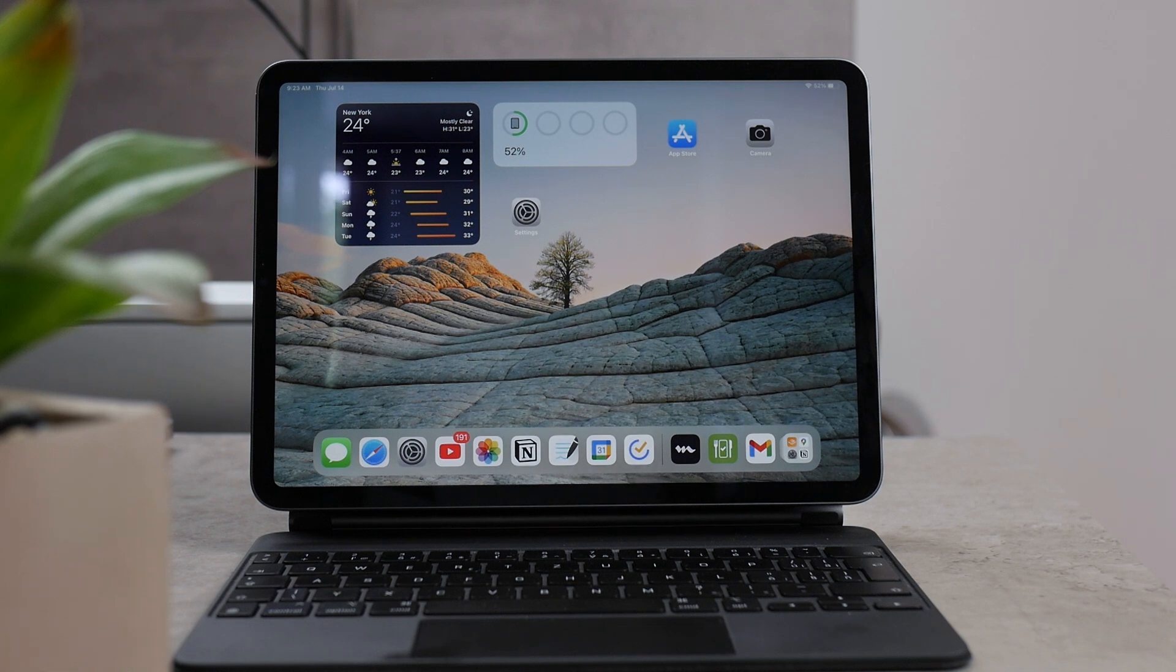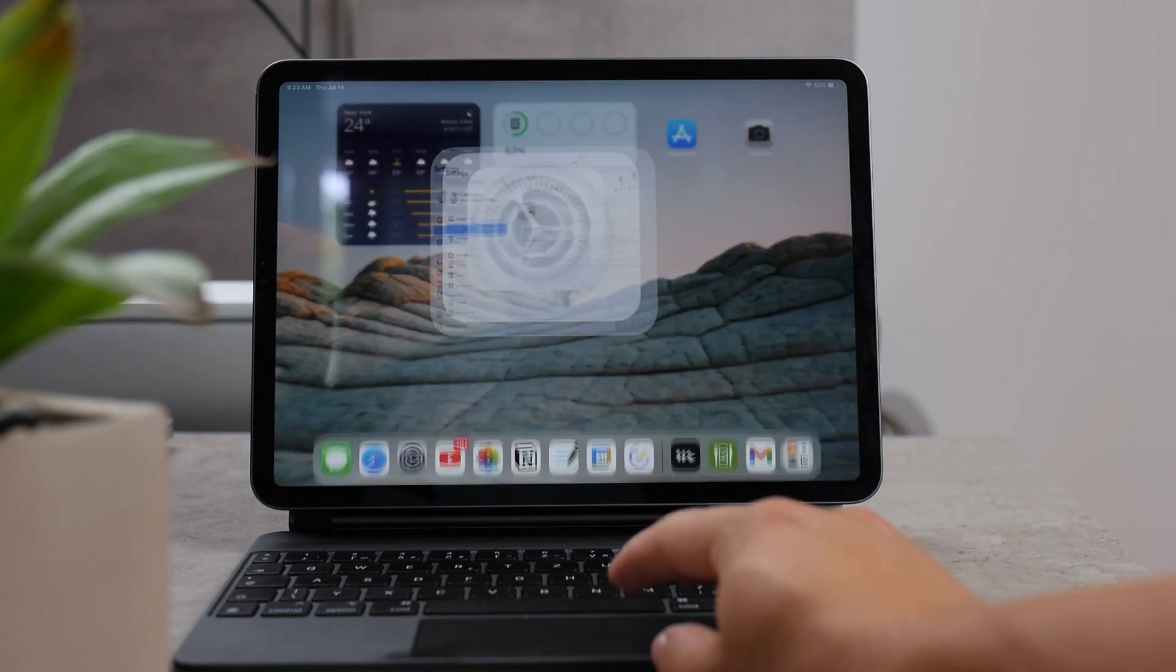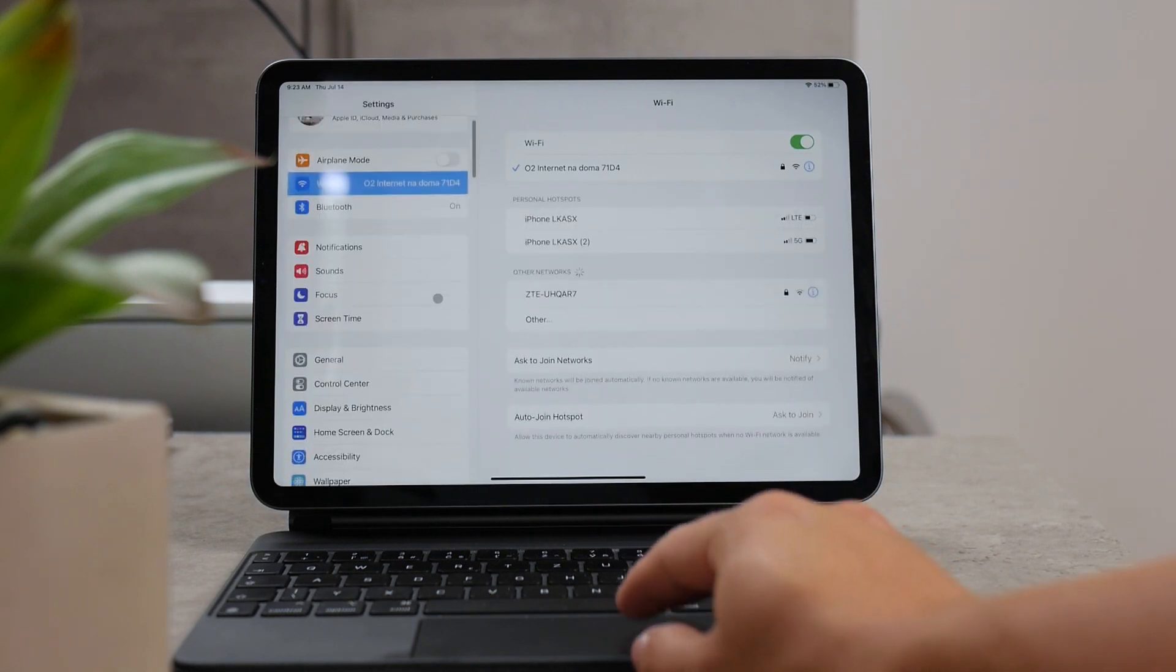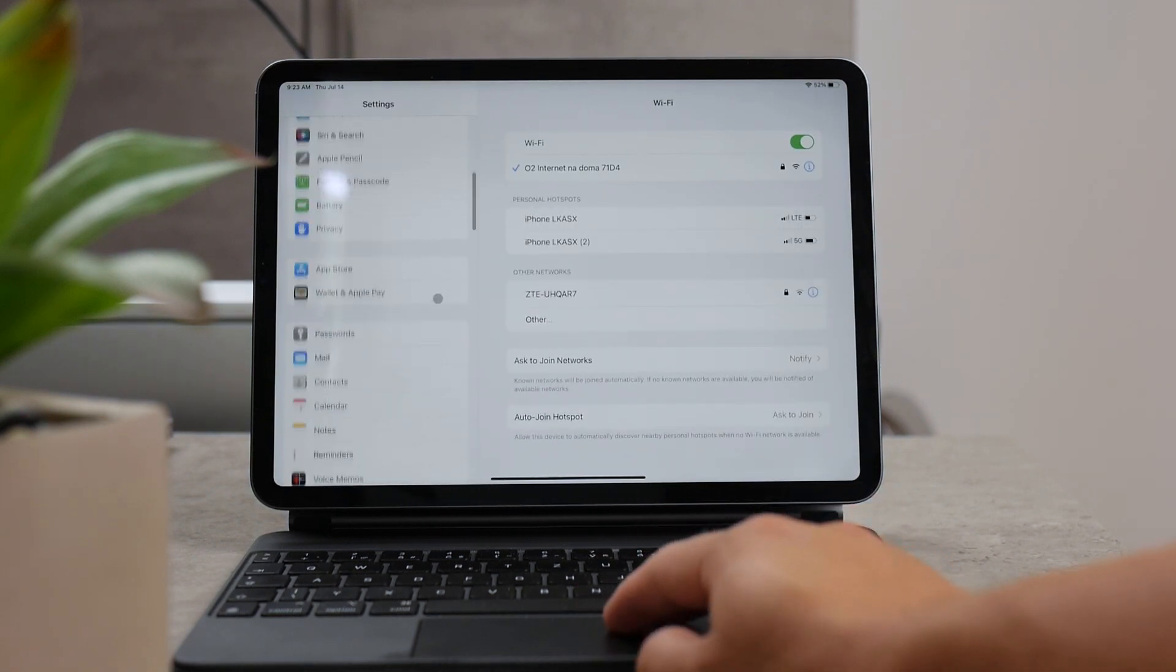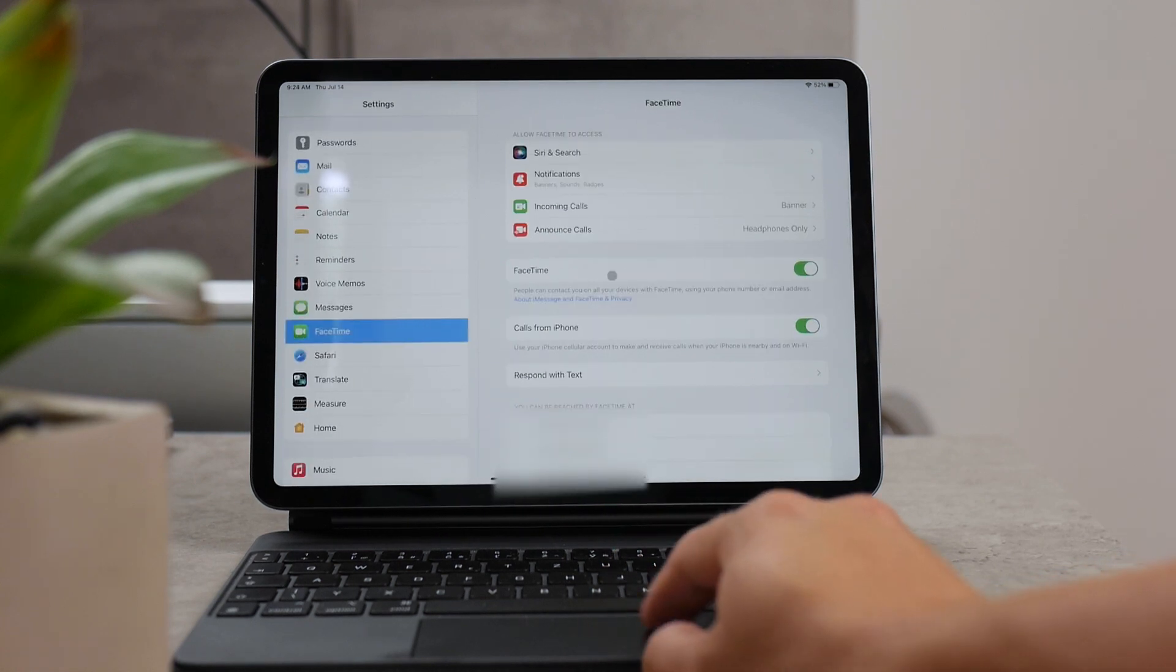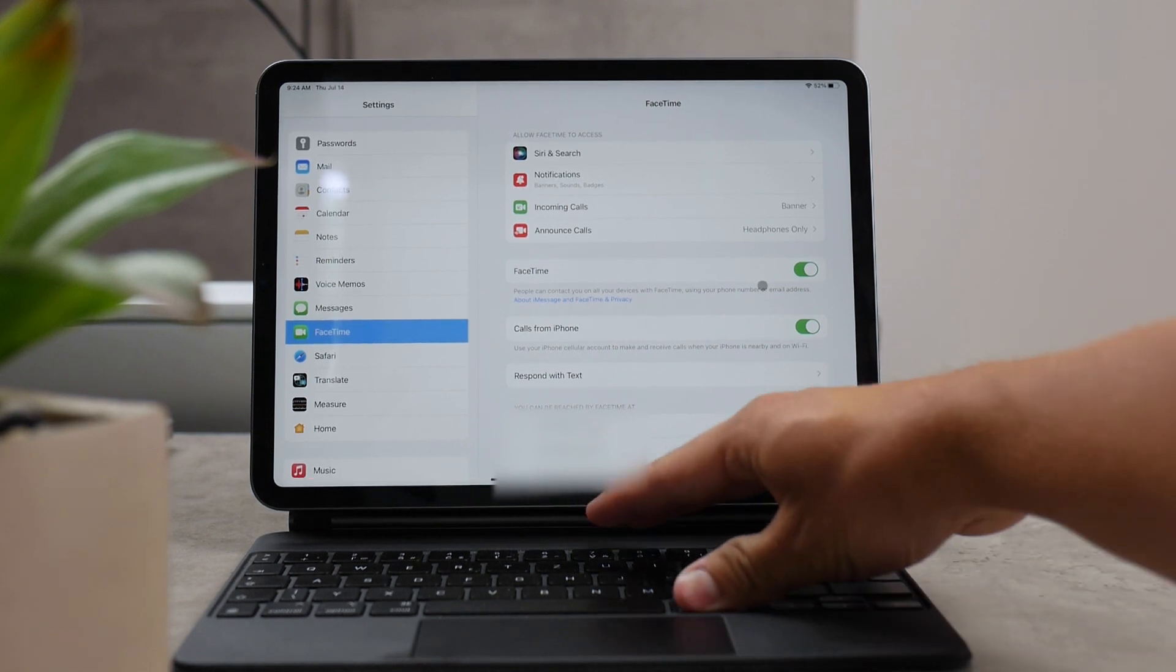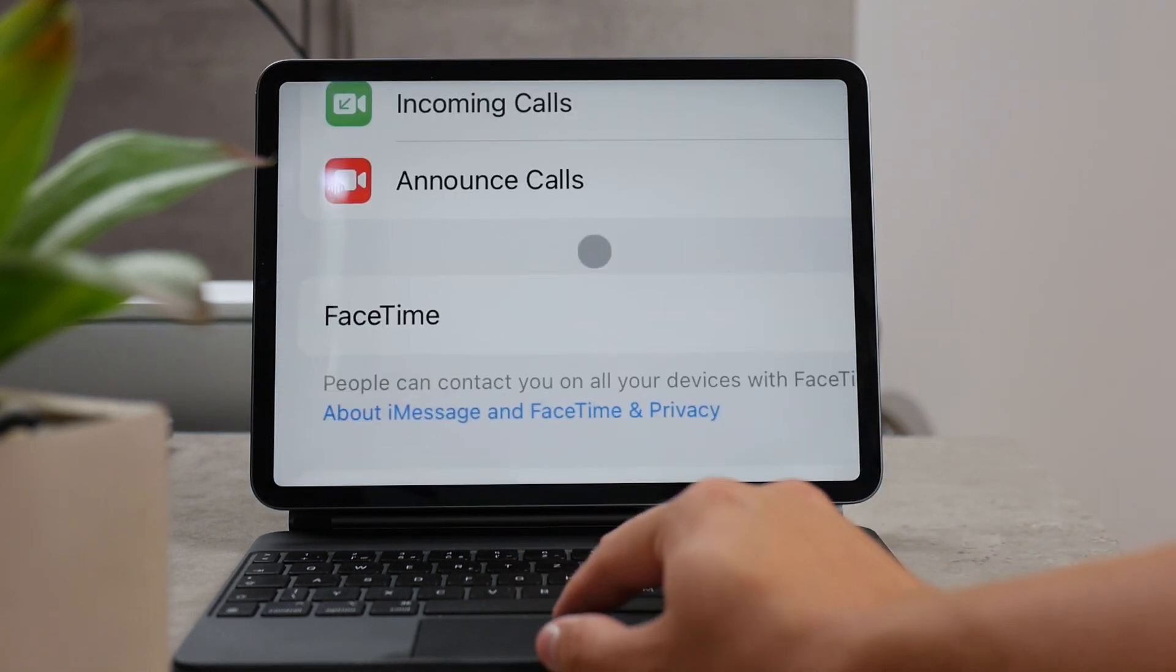If you would like to disable the FaceTime phone calls or video calls, then you are supposed to disable it on your iPad in the FaceTime settings. Just open up the settings and navigate to the FaceTime section, and there you should see the main toggle which is going to disable FaceTime altogether on your iPad.